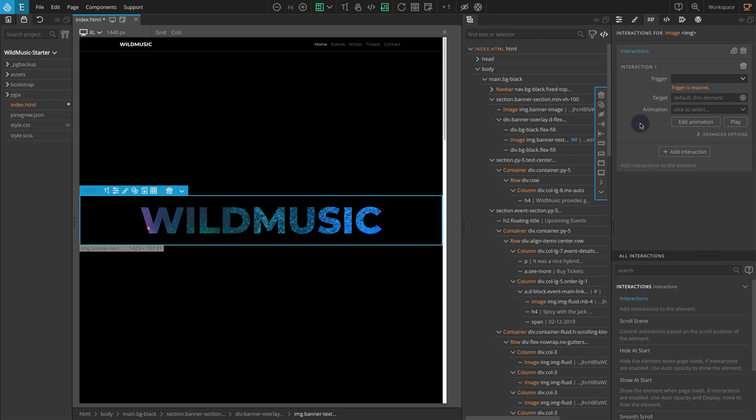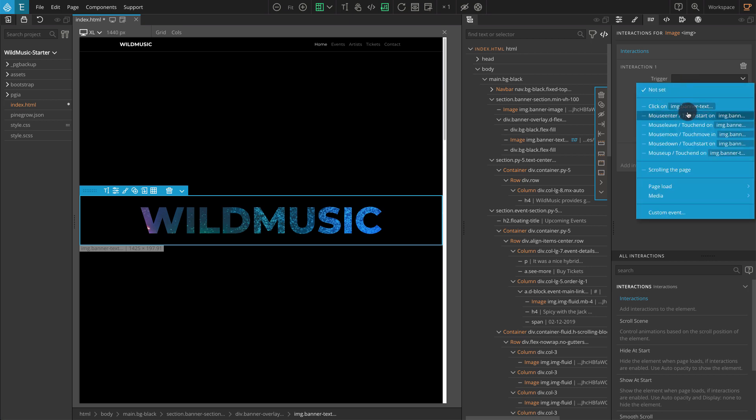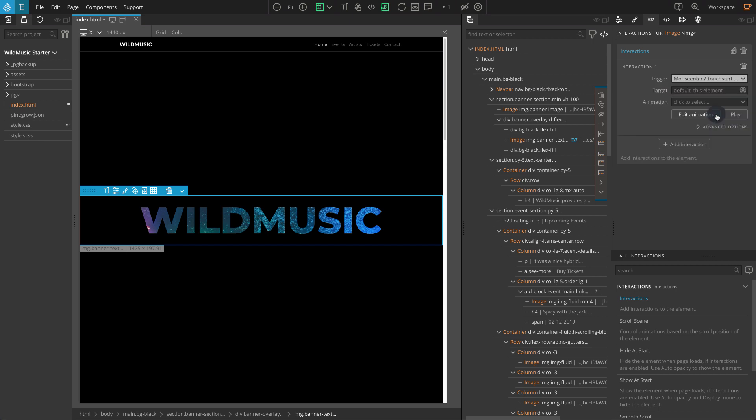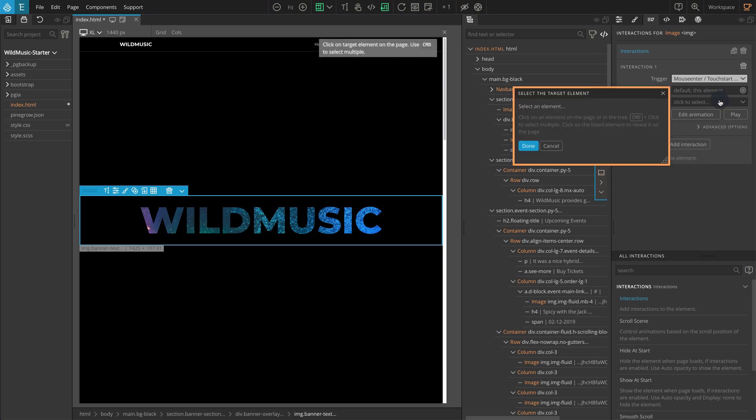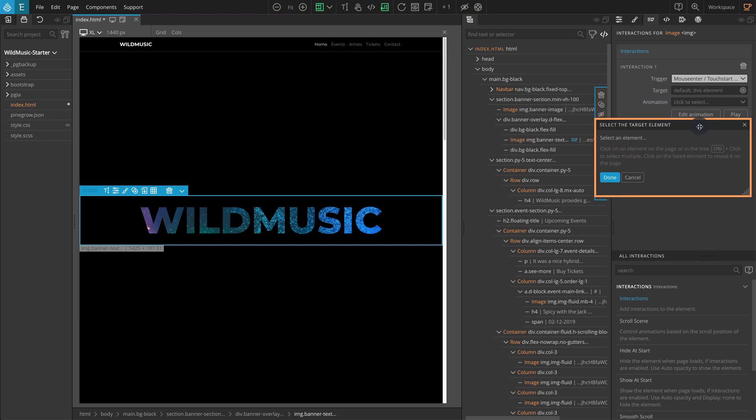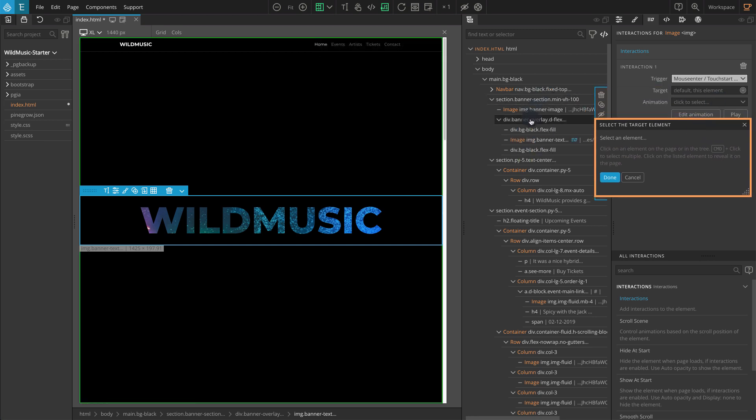For trigger, select mouse enter slash touch start. For the target, choose select on page. Go to the tree panel. Click on the div with the class name banner-overlay which is the parent of this image.